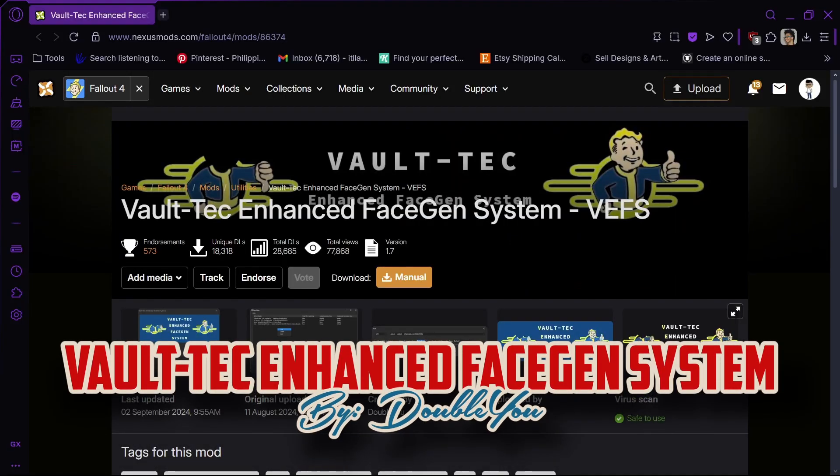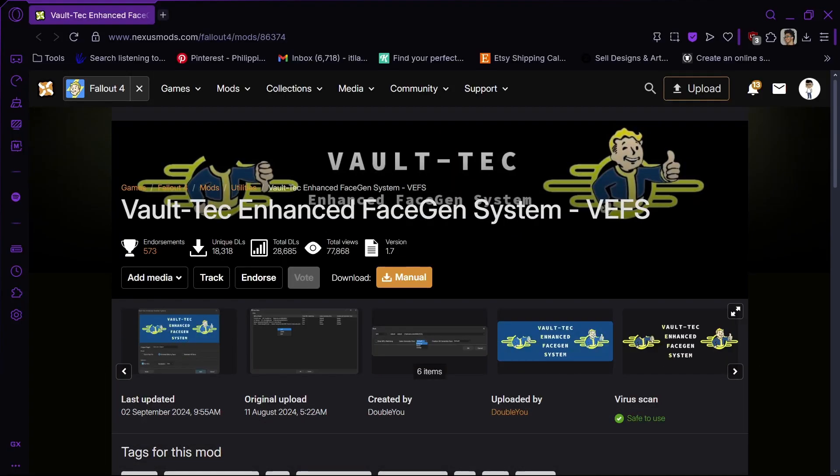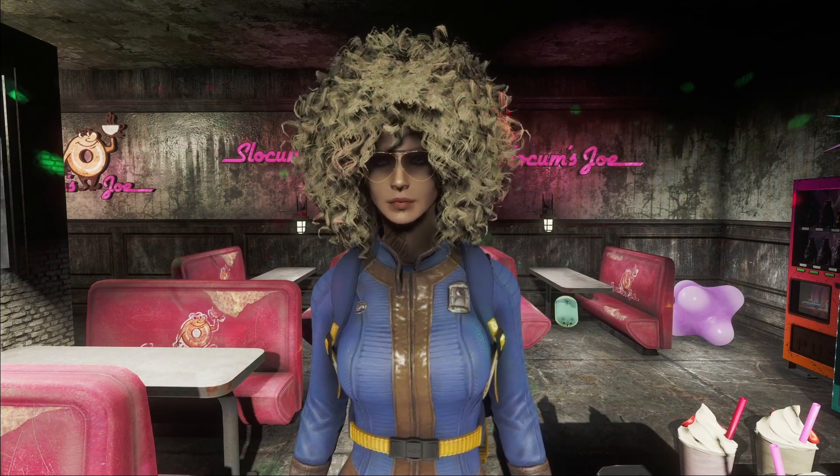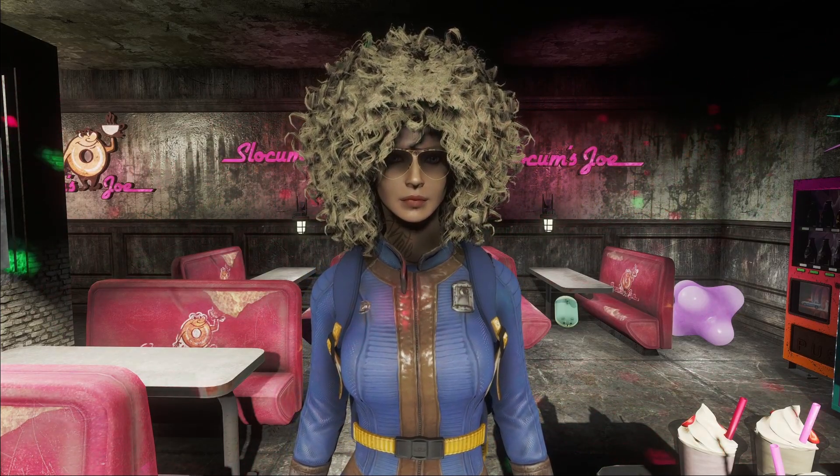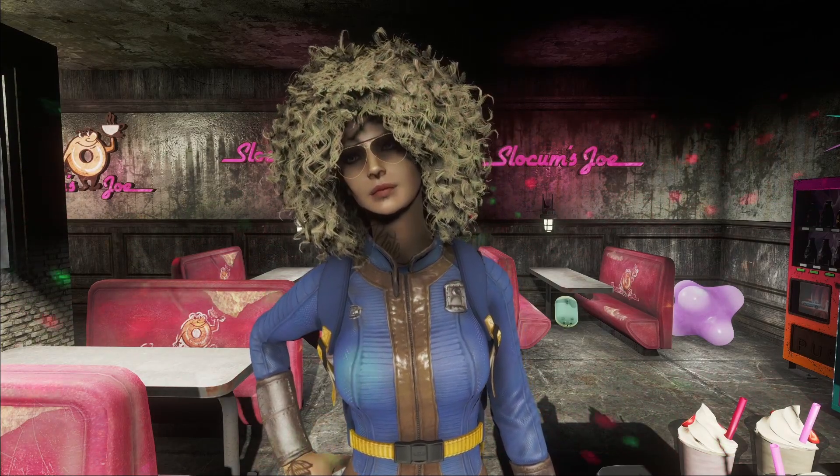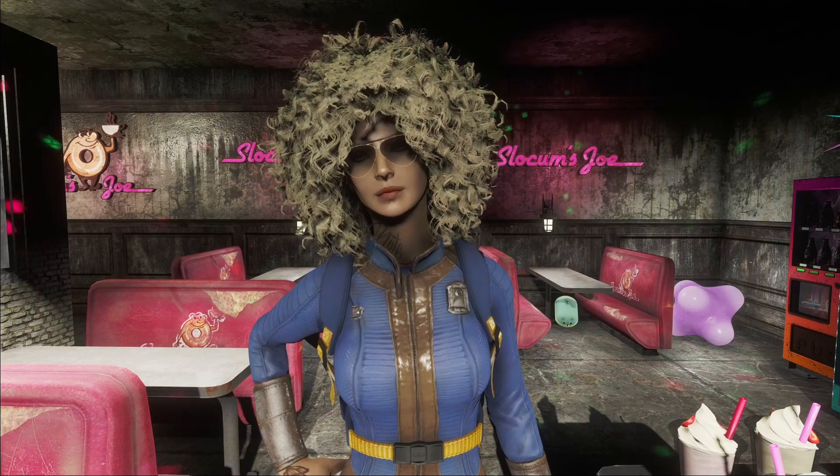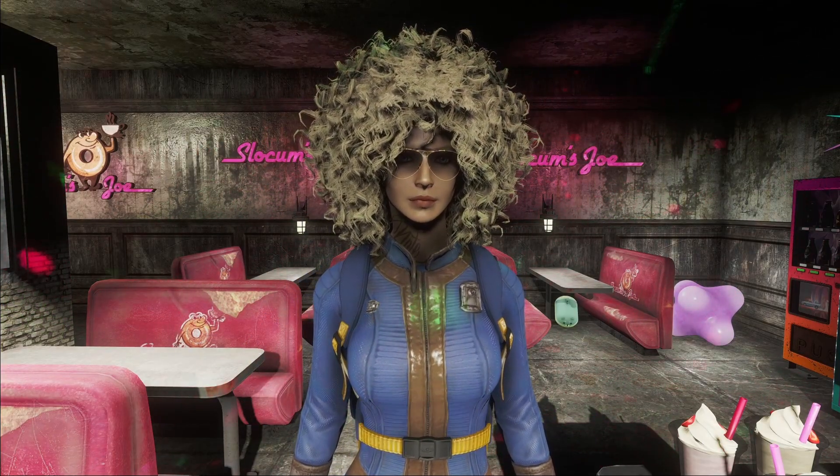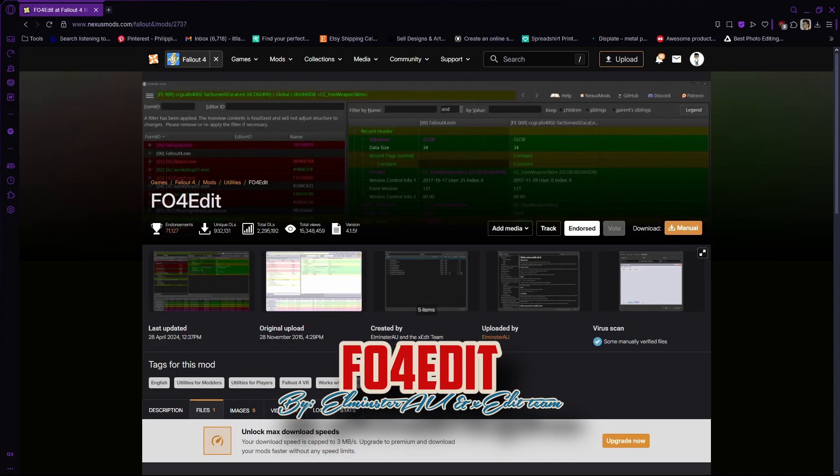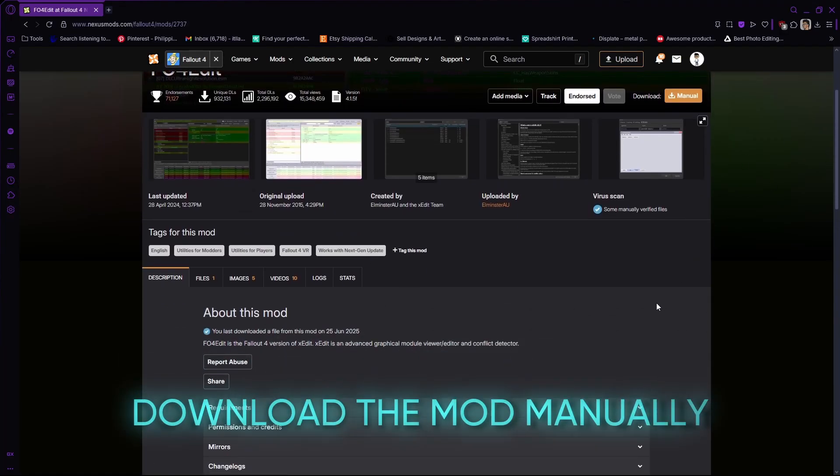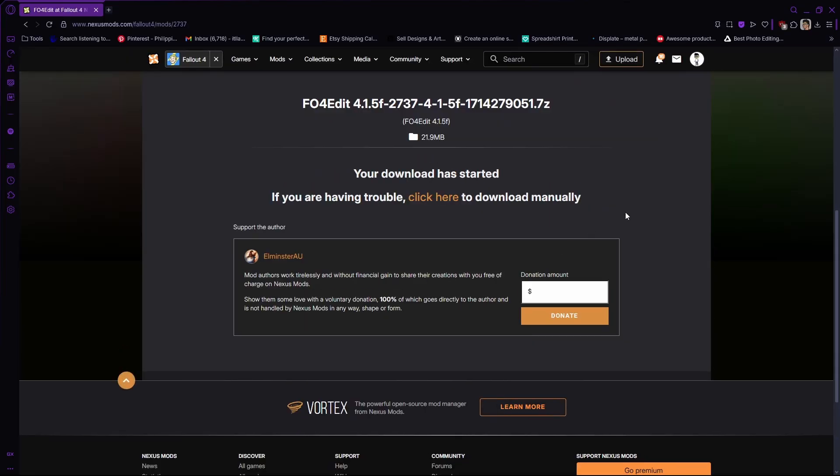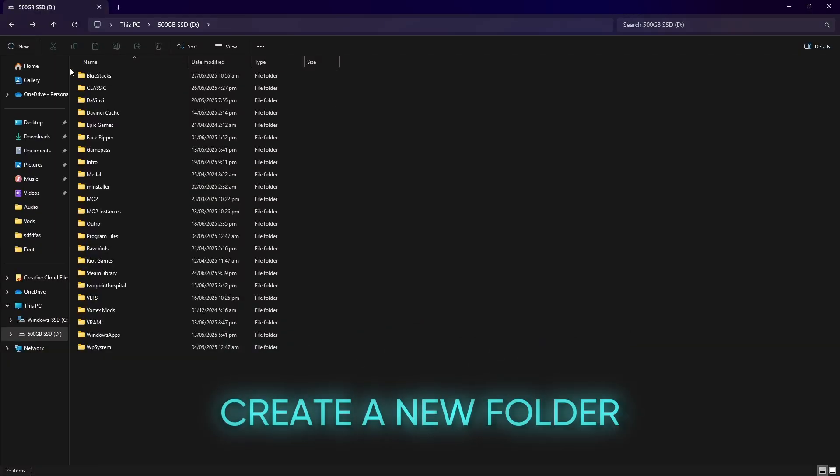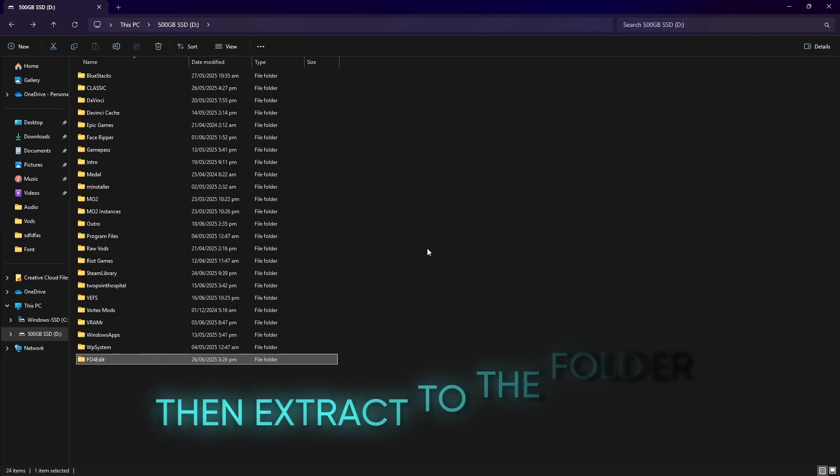Using The Vault-Tec Enhanced Face Gen System, VEFS. For the sake of the video, I'm going to use the quick fix option since it is the easiest and it worked well on my game. I haven't tried creation kit yet, so I don't know how to use it. With that said, the only requirements we need right now are Excel and FO4Edit. Since we already have Excel, that leaves us with FO4Edit. Let's install this quick. Download the mod manually. Create a new folder. Then extract.